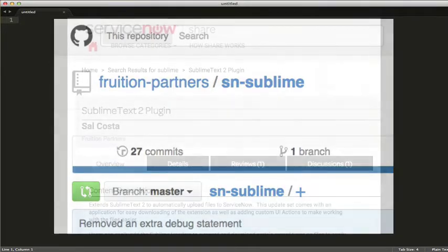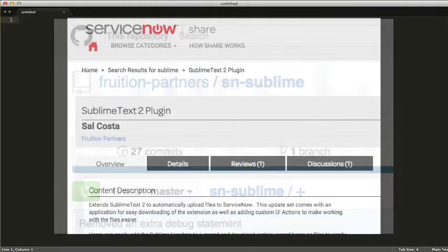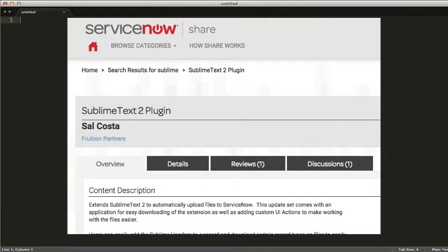And then my joy was exceeded when Sal posted on to ServiceNow Share, a solution that automatically added Sublime tags to fields or scripts within ServiceNow.